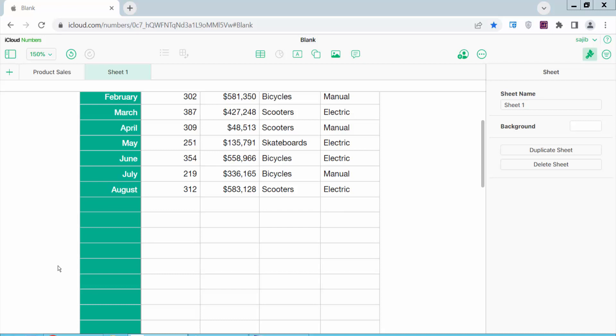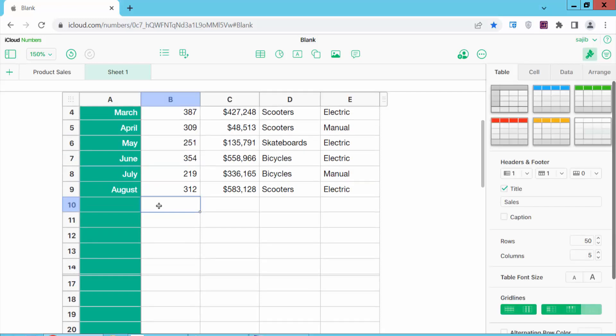Hello everyone! Today I will show you how to remove all the blank rows in Apple Numbers. Open your Apple Numbers sheet.